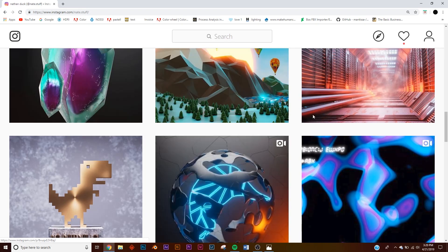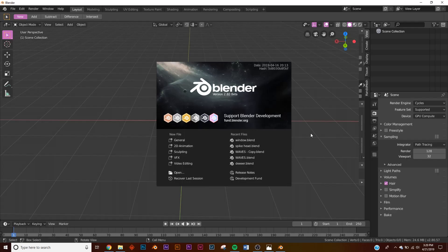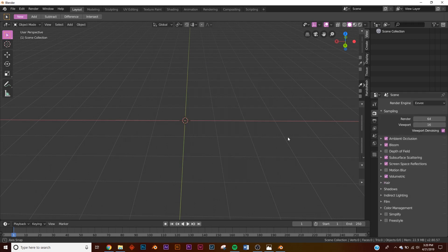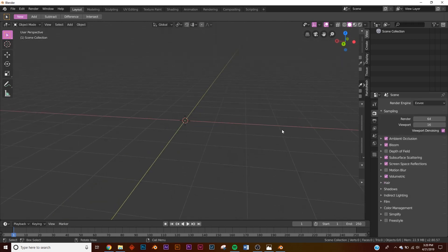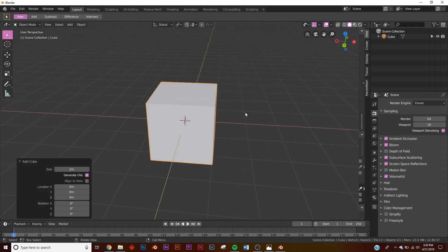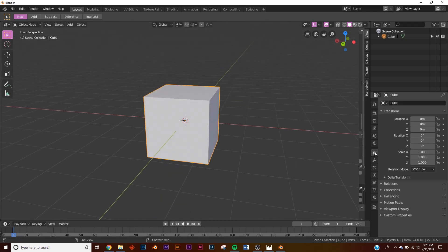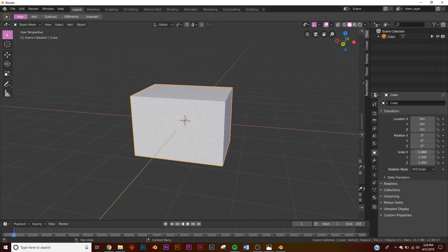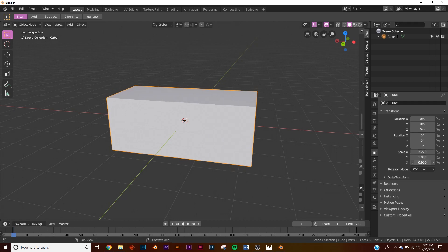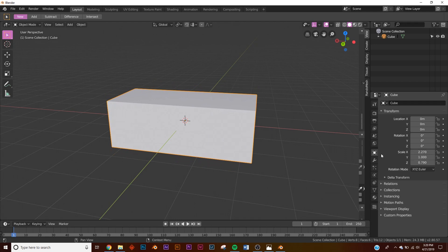Let's get into it. We're going to be using Blender 2.8 for this. Right here on your render engine, switch to Eevee for the time being because we're going to be previewing our materials in Eevee. The first thing we're going to do is add a cube, then take the transform settings and scale the X, and on the Z scale it down — this is our room.